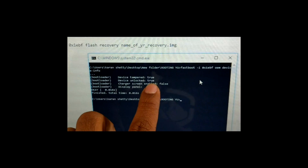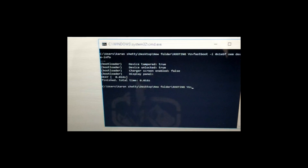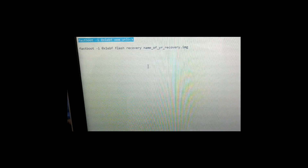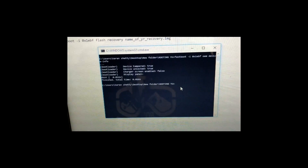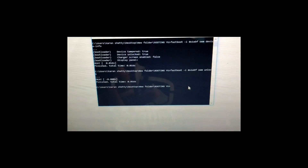To unlock your bootloader, enter the first command — this will indicate whether your device is already unlocked or not. In my case the device is already unlocked, so you will see 'device unlocked is true.' For those who see false, enter the unlock command, paste it and hit Enter, and your bootloader will be unlocked.